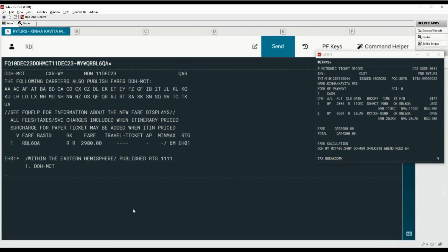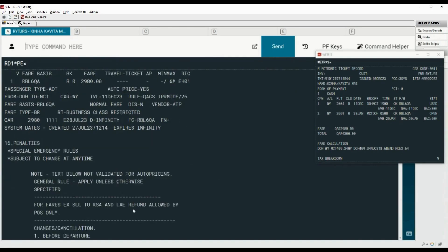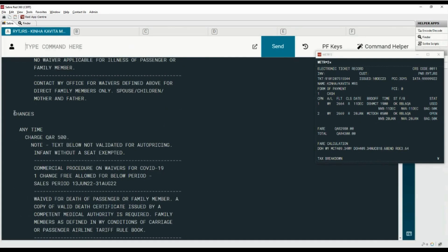To display the fare rule, type the RD command with number 1 followed by asterisk with two-letter code PE for penalties. Move down using the scroll bar. The date change fee is QAR 500. The command helper can also be used to check fare rules.